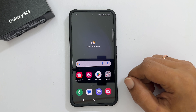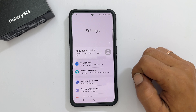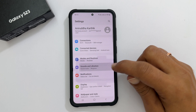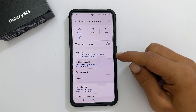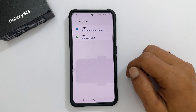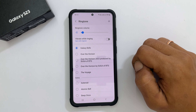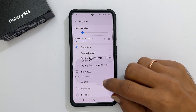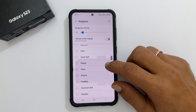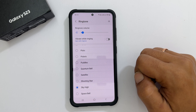To change the ringtone, go to Settings. Tap Sounds & Vibration, then Ringtone. If you use dual SIM cards, choose the SIM you want to change the ringtone. On this page, you will find all the preloaded ringtones. Browse through them and select the sound you want to set as a ringtone.